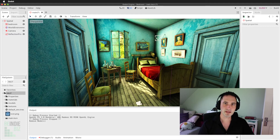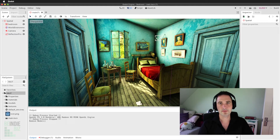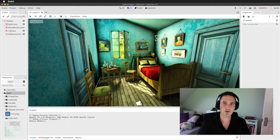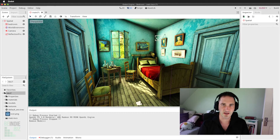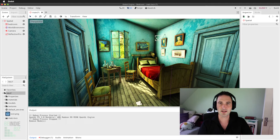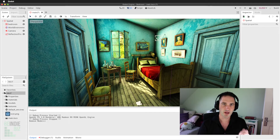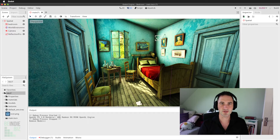Greetings and welcome to BND.biz. My name is Alan Thorne and in this tutorial we're going to be looking at how to get rigid bodies working inside a 3D scene. It's a really easy process here in Godot and I'll show you exactly how we do that.